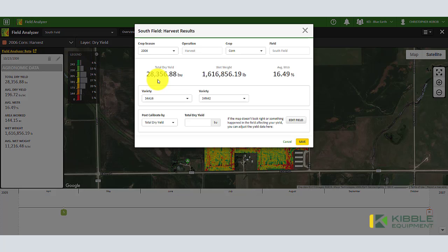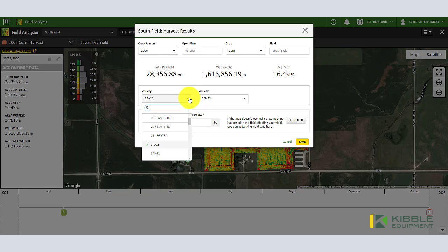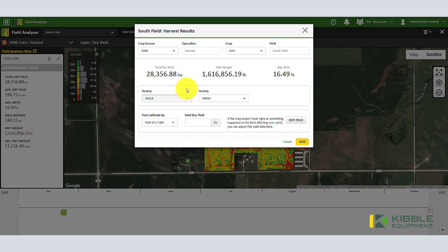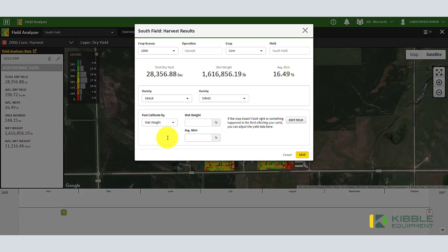I can edit quite a few things on this page. If for some reason my crop season was inaccurate, or the crop, I can change that. If my variety wasn't right, I can go back through and choose that from my predetermined list of varieties. If the variety you're trying to find isn't on here, you have to add that in Product Manager. Then here I can put in total bushels.